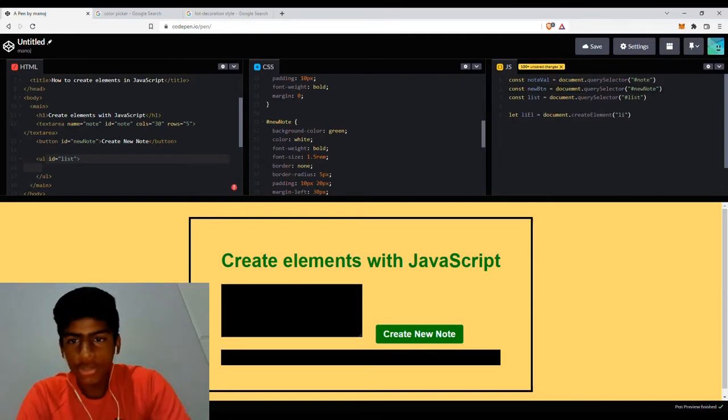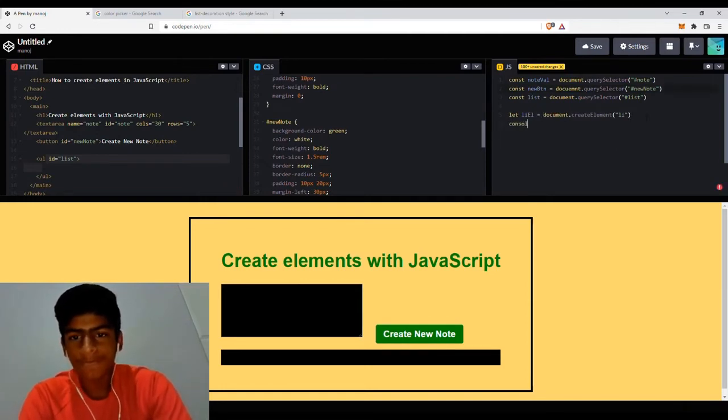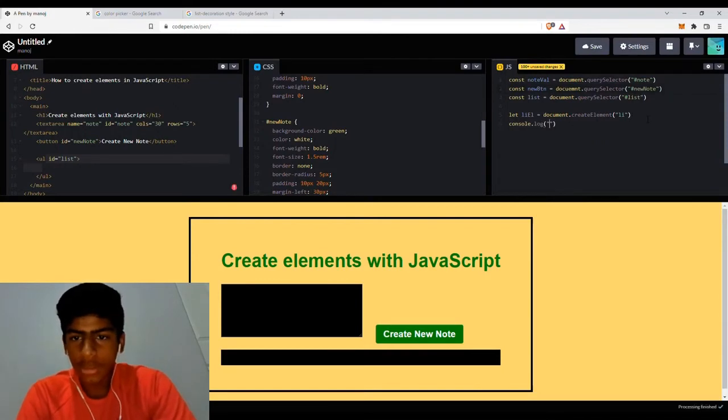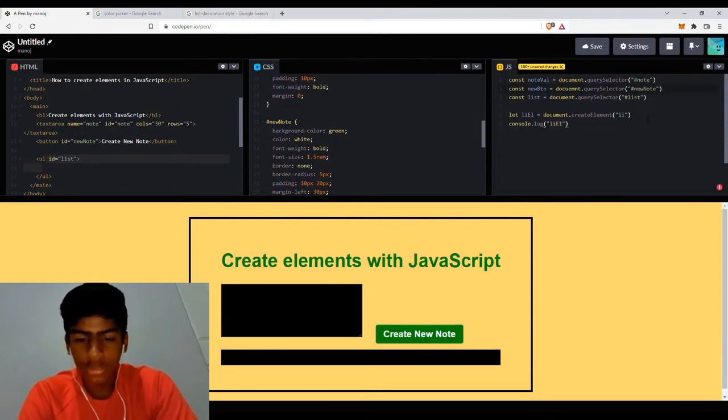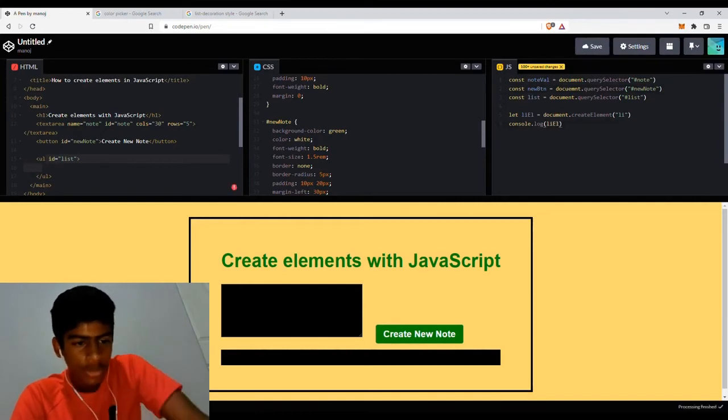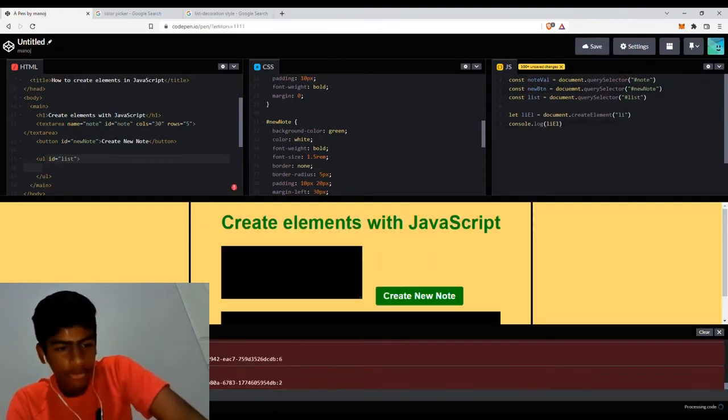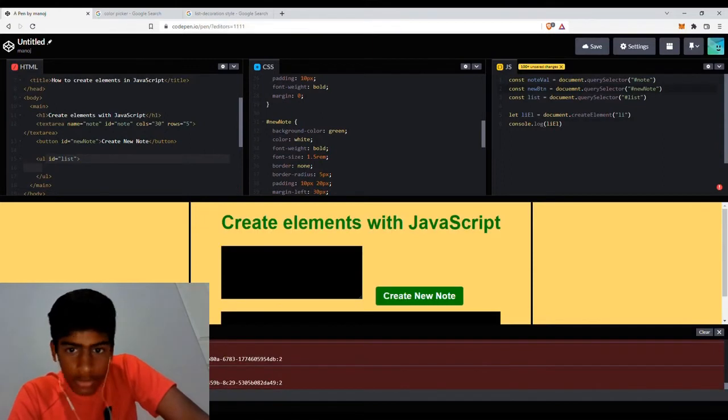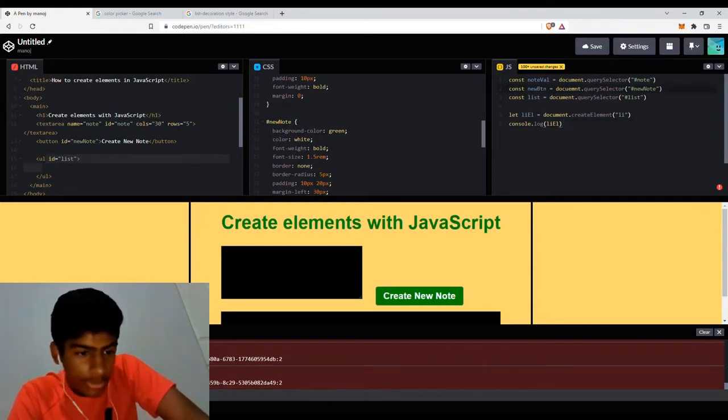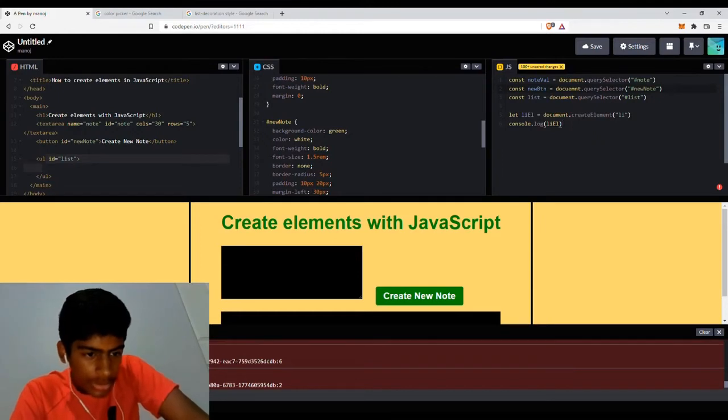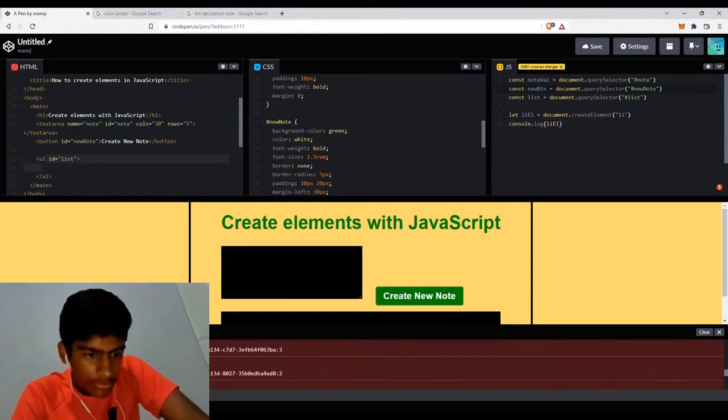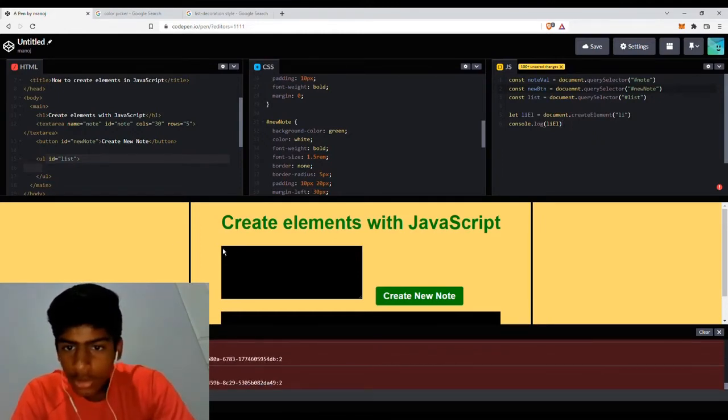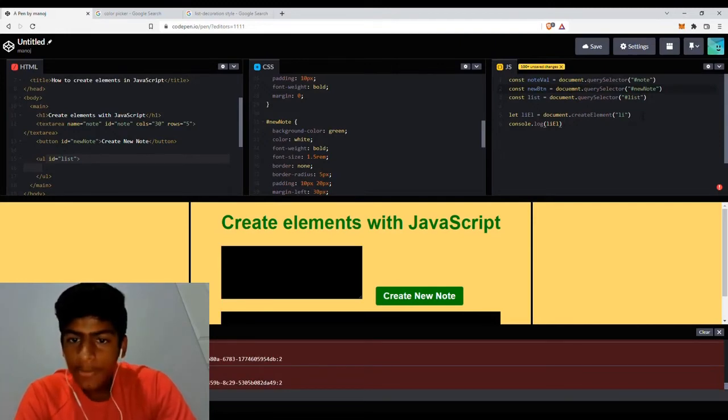So now if we console.log that LI element. It's a variable. So now if I go to the console right here, let me just wait for it to refresh, because it should technically let us see the variable. For some reason it's not refreshing. Console.log, yes I created the element. Let me try typing this again.